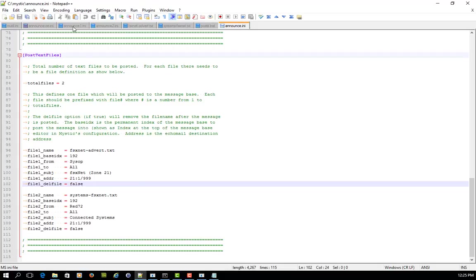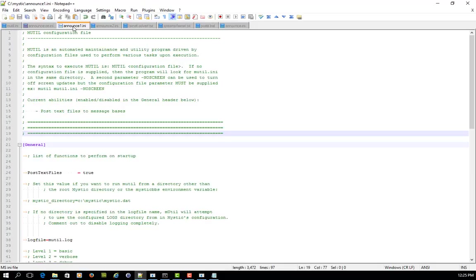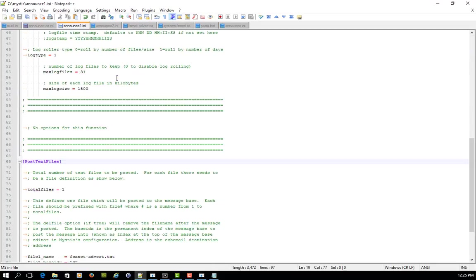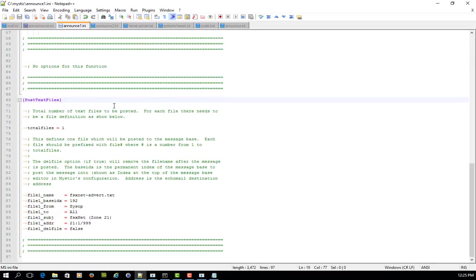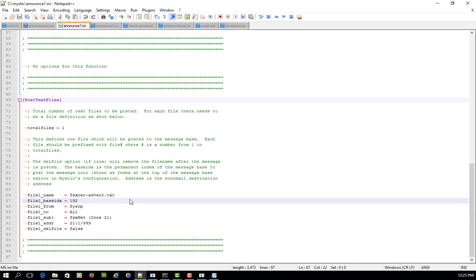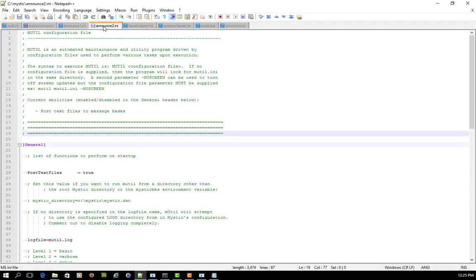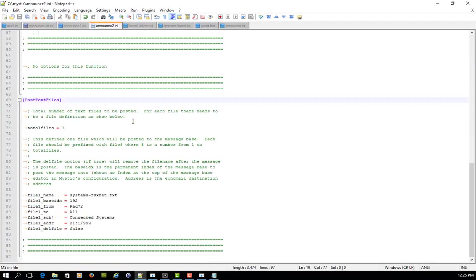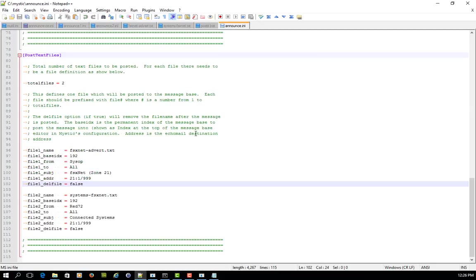So I've called, and here they are here, I've got announce ini one, and it's just posting one file and it's posting the advert for the network. And then I've got announce ini two, which is exactly the same kind of thing, except it's posting that other, the second one. So hopefully you follow me there. In other words, what was one ini file is now two separate ini files.